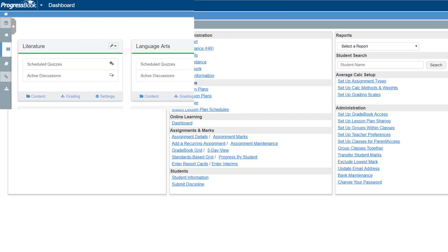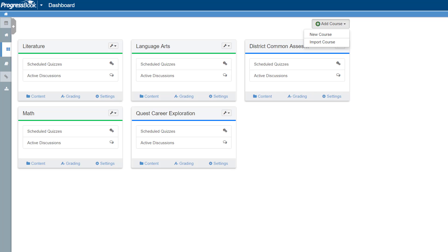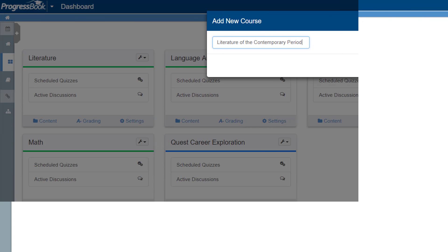Once you're on the Virtual Classroom Dashboard, locate and click Add Course at the top right of the screen and then click New Course. You also have the option to import a course from the Progress Book Library.